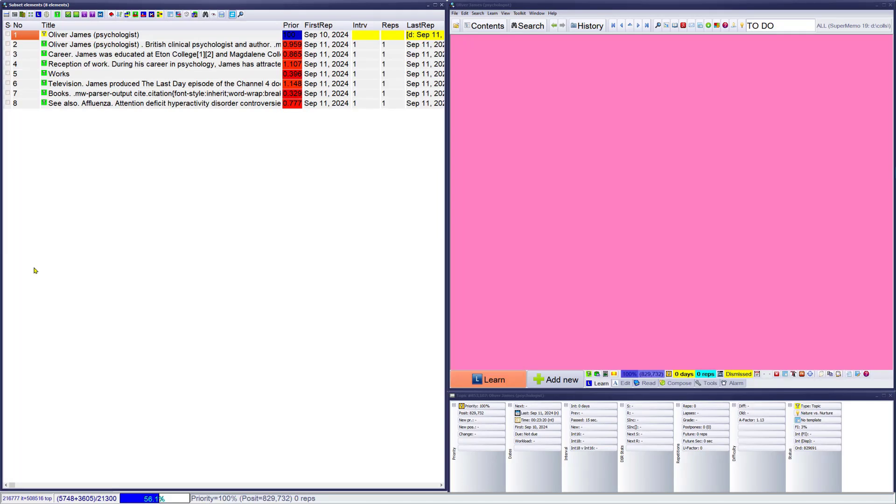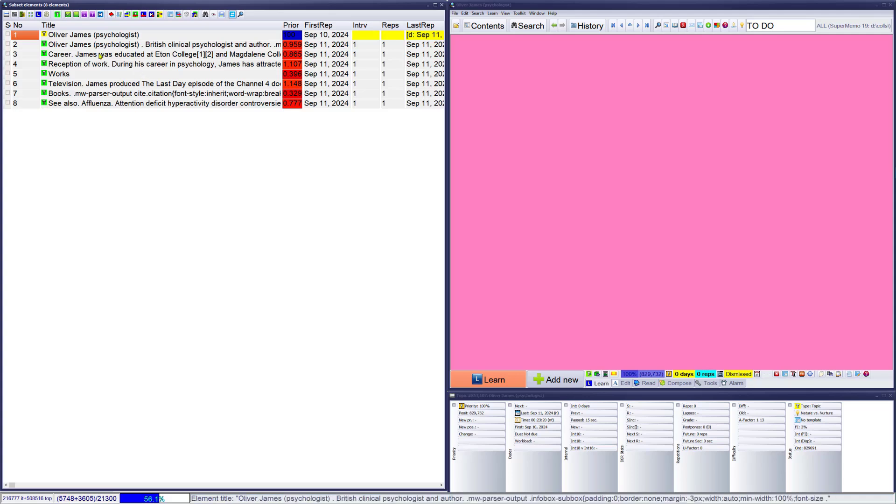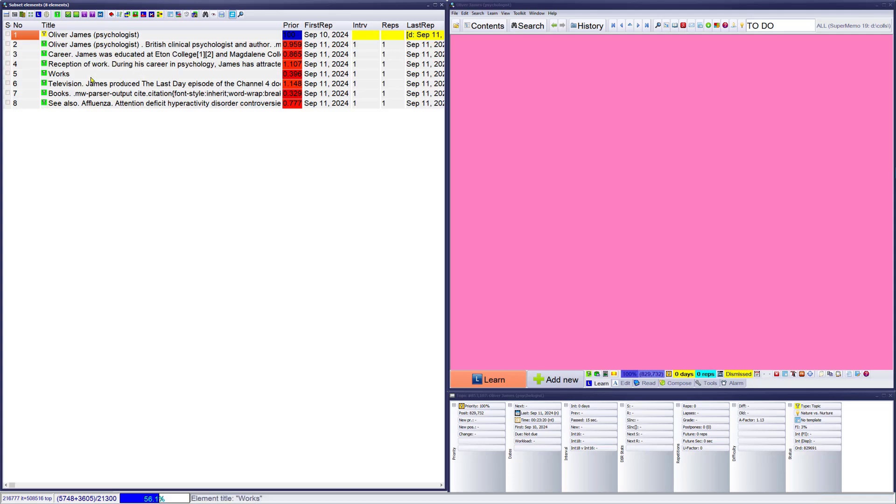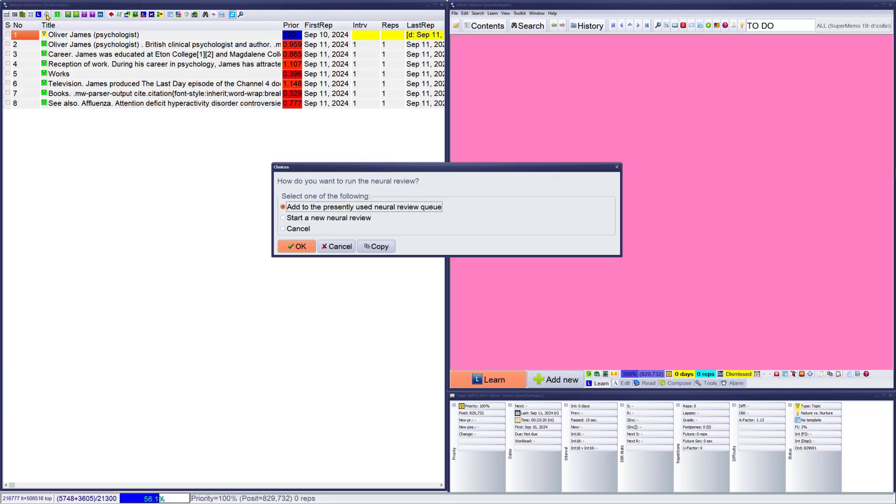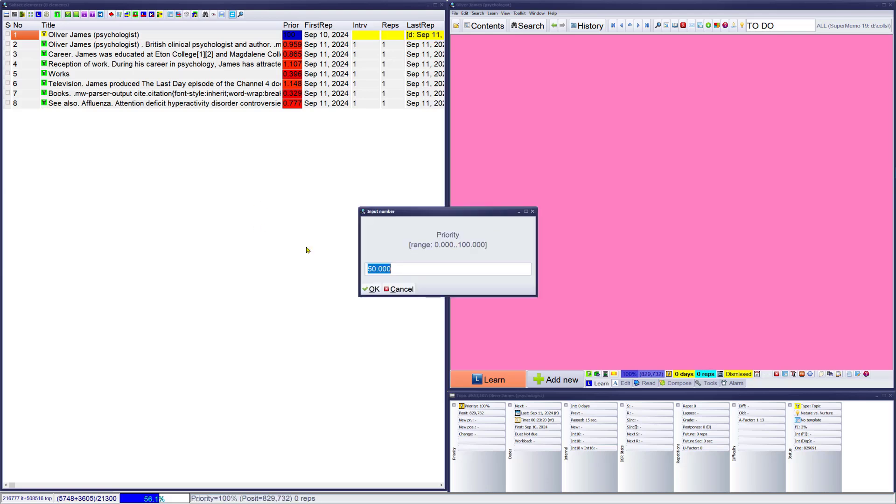Now we'll go back to the root, Control Up Arrow, Oliver James, Control Space again. And now while being in neural review, I want to add this portion to neural review too, and perhaps with higher priority so that the exposure to those elements will be a bit higher in reference to the main body of review. So I'll press neural review again, but this time it asks me if I want to start new review or I want to add it to the presently used review.